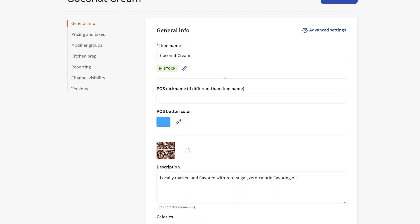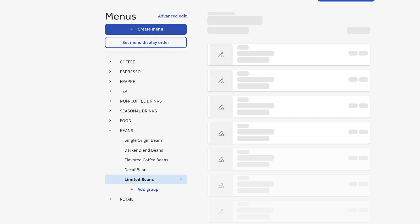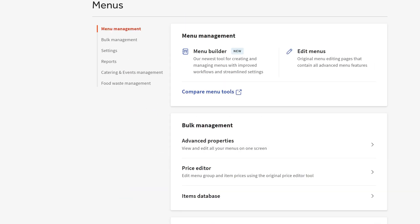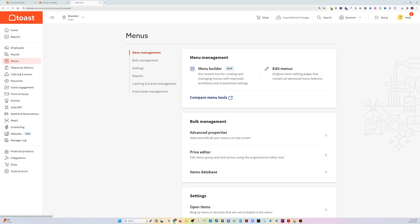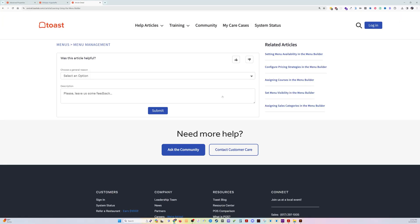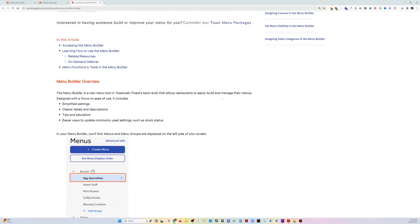So again, you can do the same thing in all these areas. You can access them all by clicking the menu button over here on the left-hand side. And there's even an article that compares the menu tools over here on Toast Central.